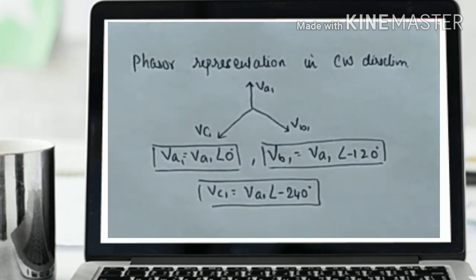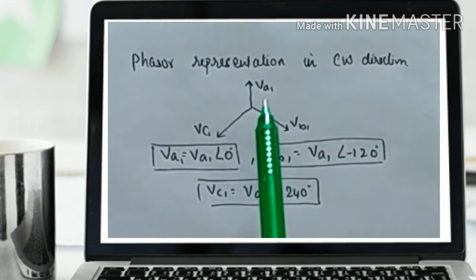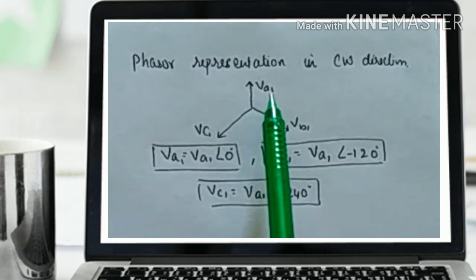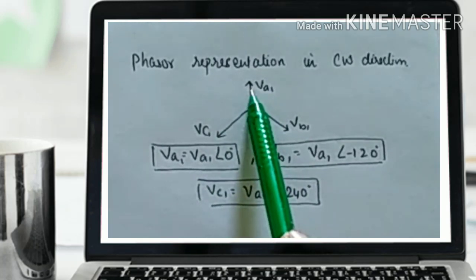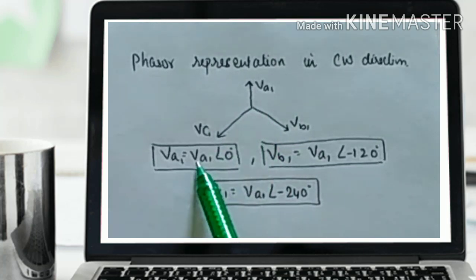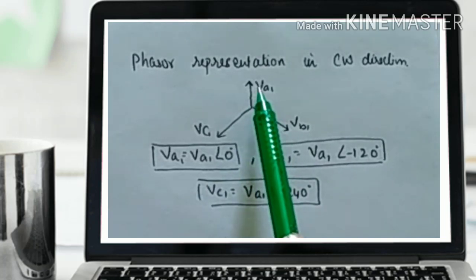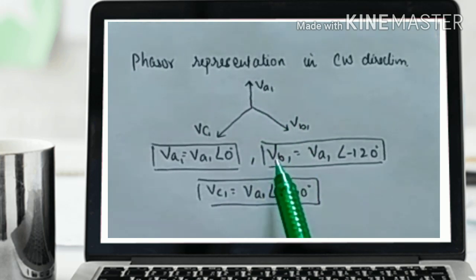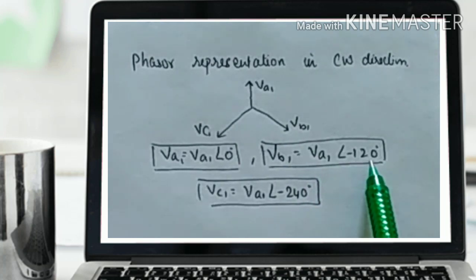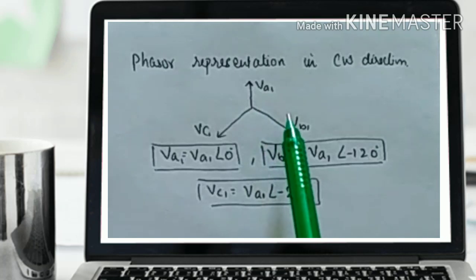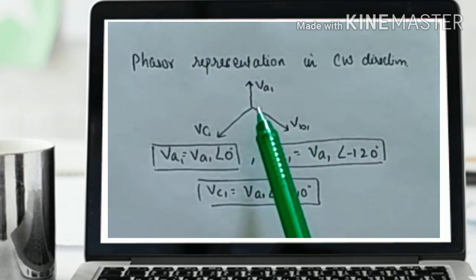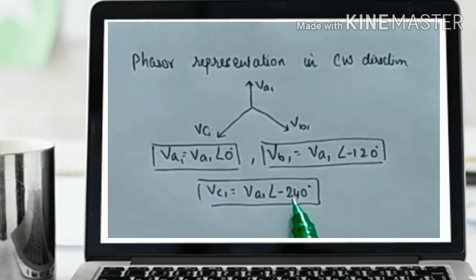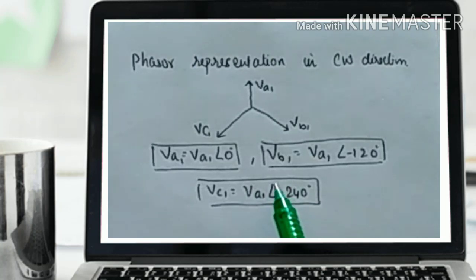Now we will see the phasor representation in the clockwise direction for Va1, Vb1, Vc1 with 120-degree angular displacement. Taking Va1 as the reference, Va1 = Va1∠0°. To reach Va1 to Vb1, Vb1 = Va1∠−120°, since we move in the clockwise direction. And to reach Va1 to Vc1, that is 120 + 120 = 240 degrees, so Vc1 = Va1∠−240°.